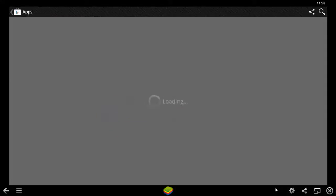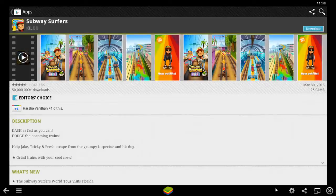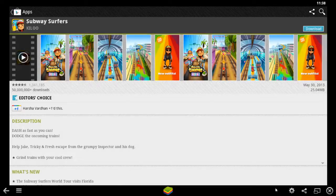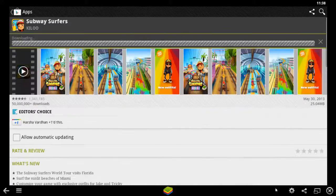And at this moment you are into the download page of Subway Surfers. Click on Download button and Accept and Download.